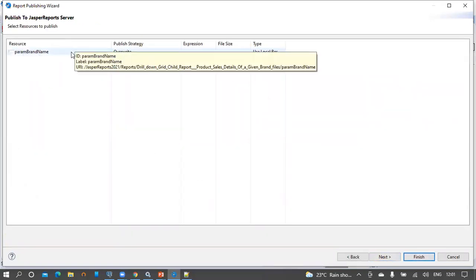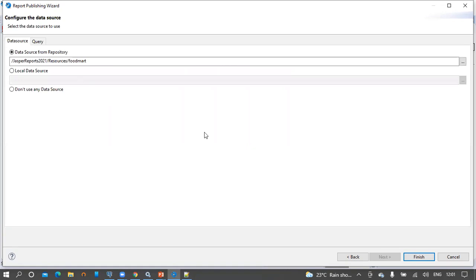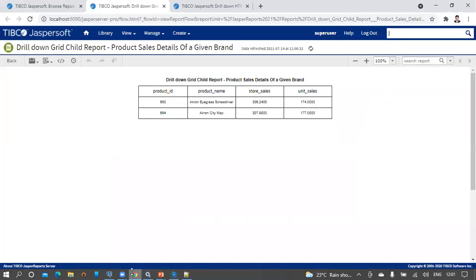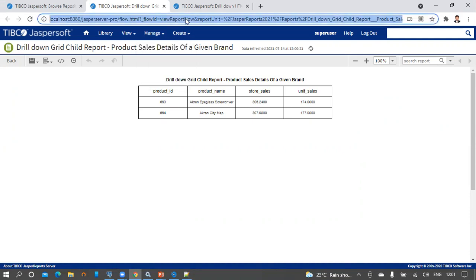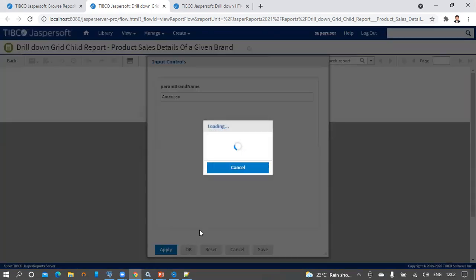Since we supplied the parameter as a resource, it asks whether to publish this parameter to the report. Let's publish this parameter to the child report as well. Now if we run this report we should see a pop-up containing the brand name parameter where we can supply dynamic values. Refreshing the report shows the input controls pop-up — this is a text-fill type input. The hard-coded value is brand name; now I am going to give it as 'American' brand. Click OK.